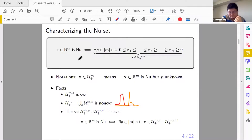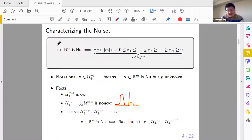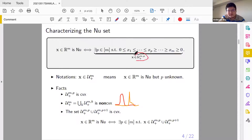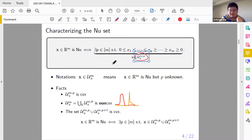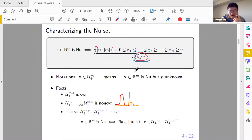That means I'm going to factorize a matrix subject to a non-negative unimodal constraint. In order to do so, we need to characterize what the NU set is. By definition, a vector x is NU if and only if there is a p such that this inequality is true. By notation, if a vector is inside this NU set, I write it as NU with the peak at p. In general, we don't know the p, so I just write x in R^m is NU but p is unknown — we don't know the position of the sign change.